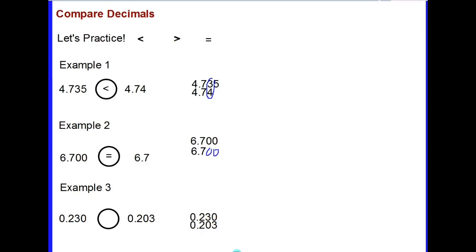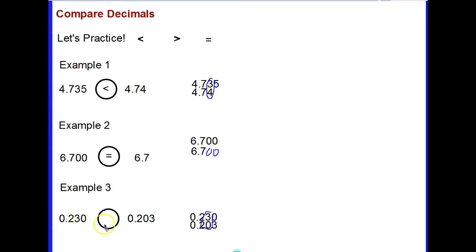You had to line up your decimals. In the ones place they're both zeros; in the tenths place they're both twos. You stop at the hundredths place, where there is a three and a zero. Three is larger than zero, so two hundred thirty thousandths is the larger decimal. We say: two hundred thirty thousandths is greater than two hundred three thousandths, using the greater than symbol.